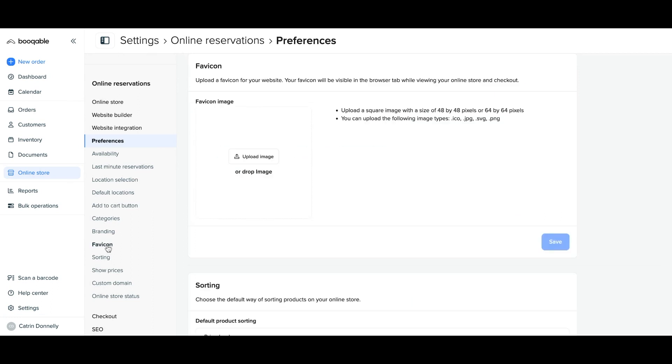For this, you will need an image that is either 48 by 48 or 64 by 64 pixels preferably so that the image shows up properly on your browser tab. Go to the upload image button and upload your saved image from your files.